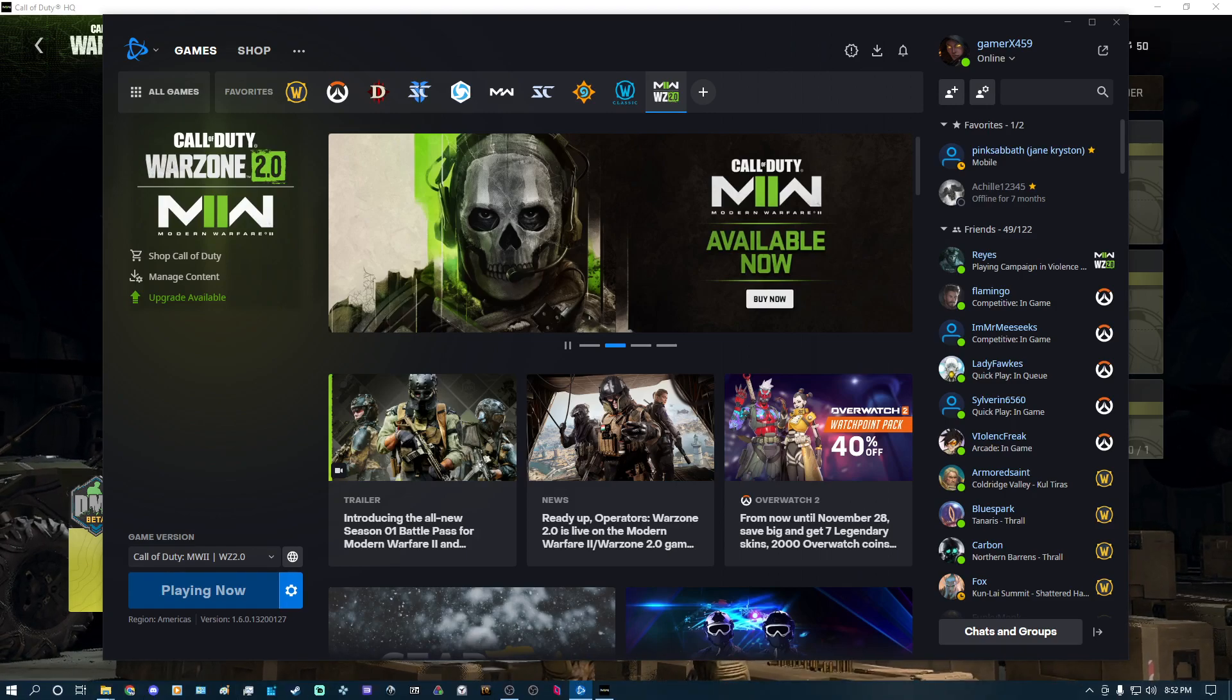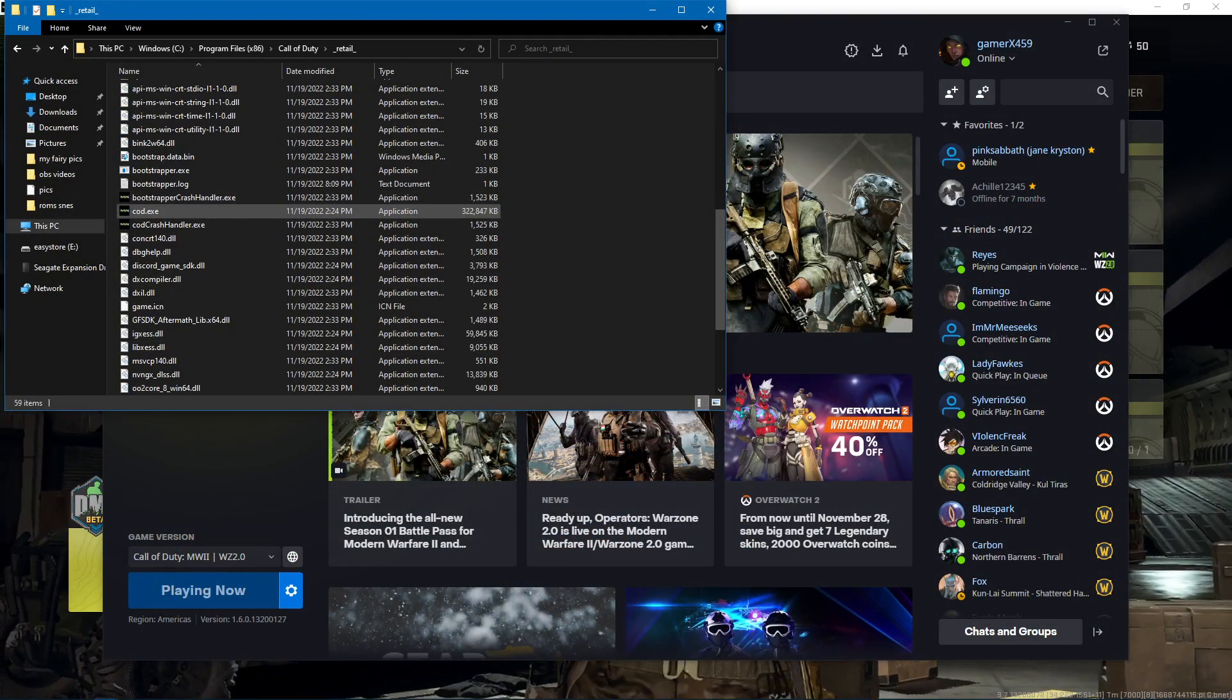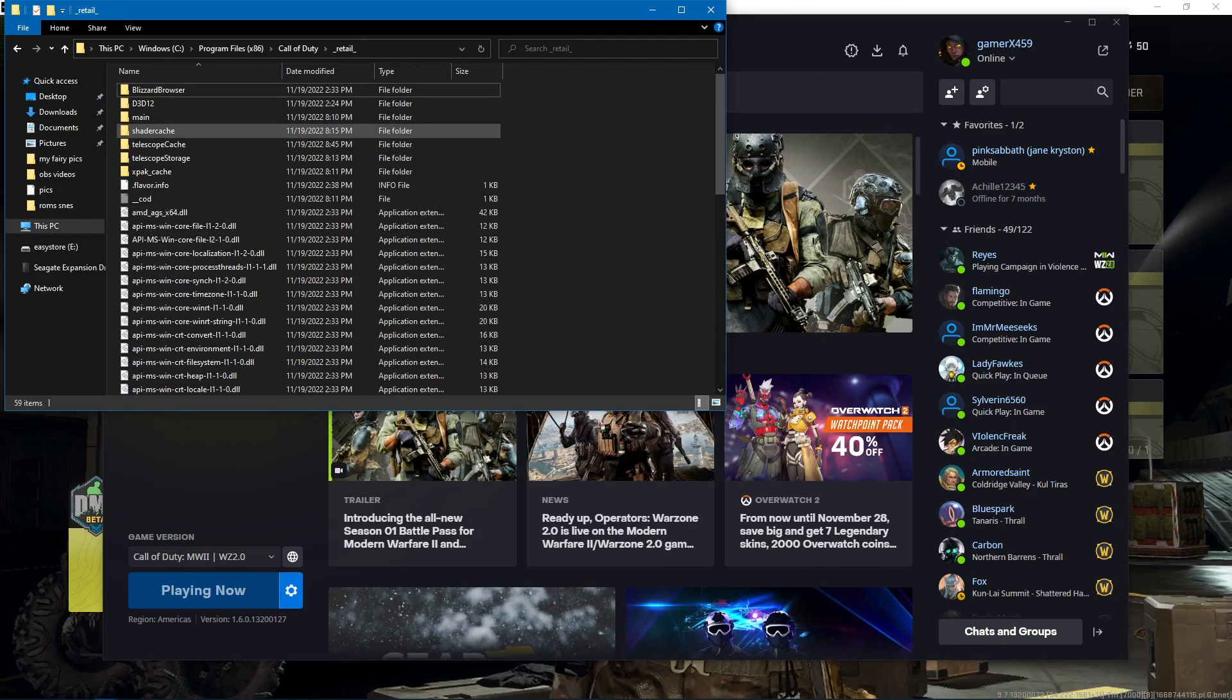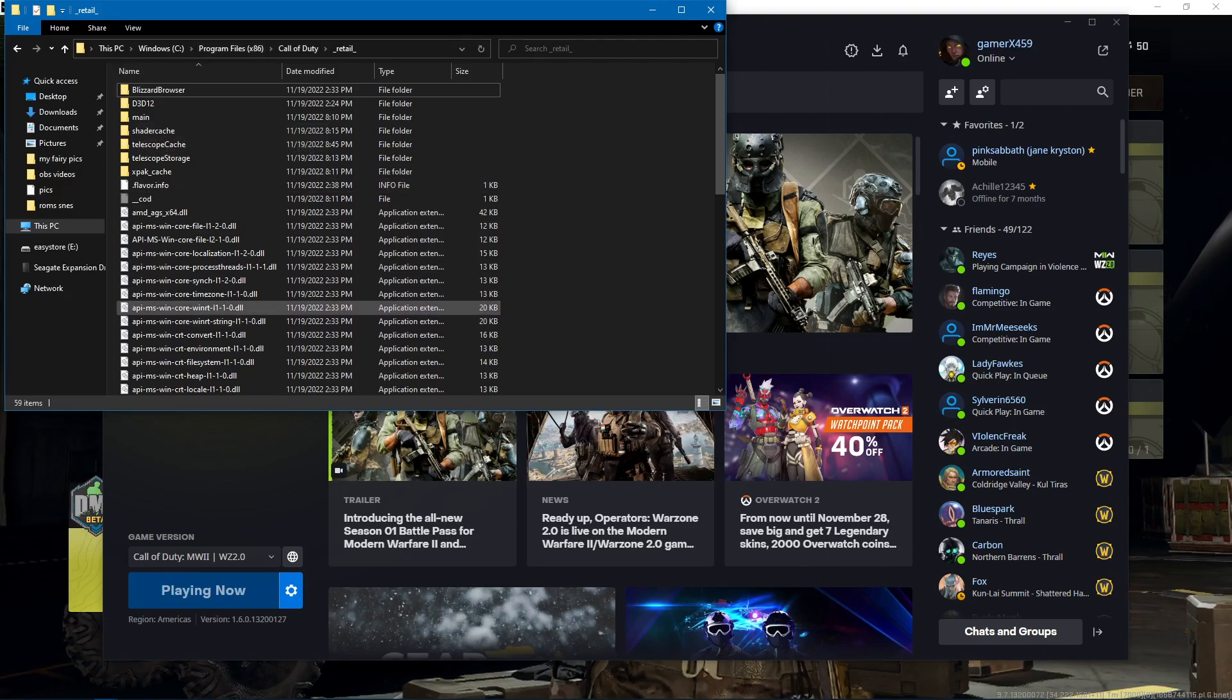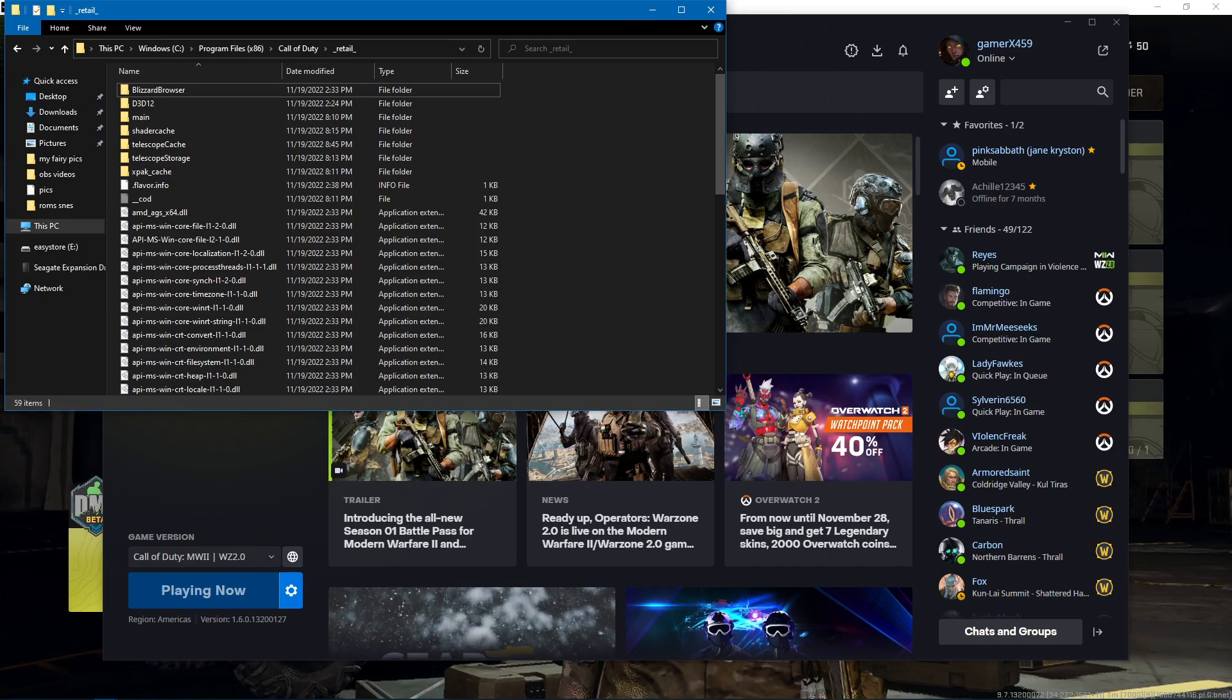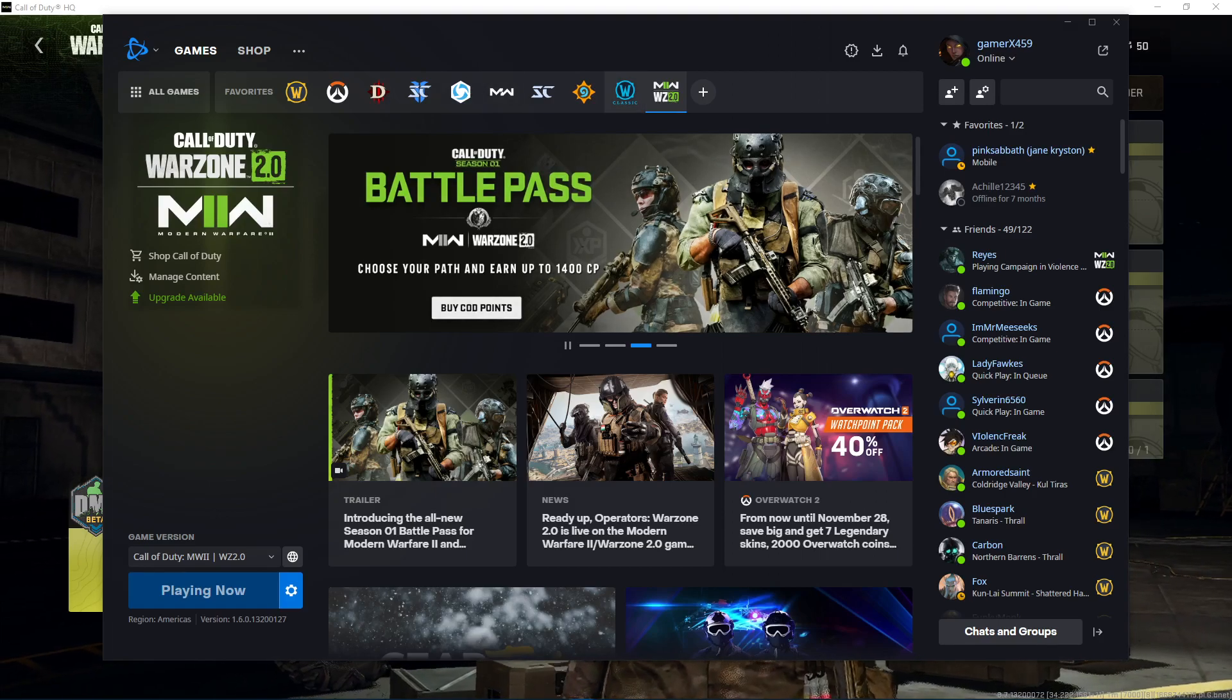So go into your settings, let the application take control of the high DPI settings, and if you have the original Modern Warfare or the original COD Warzone, make sure you do a scan and repair.